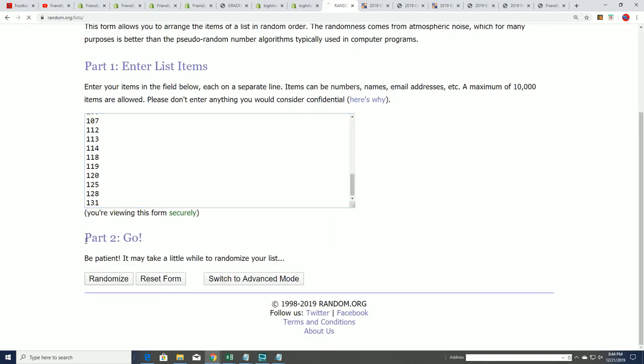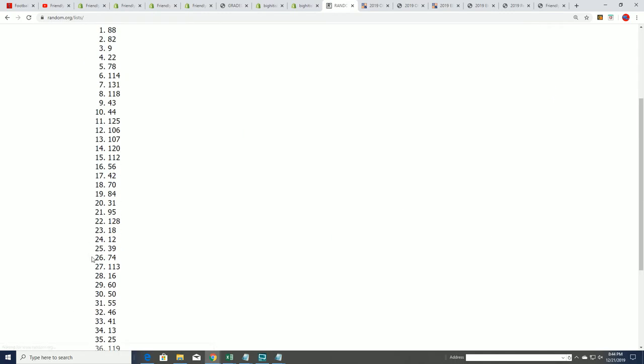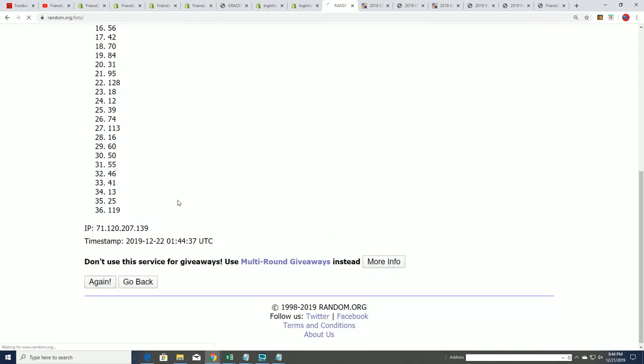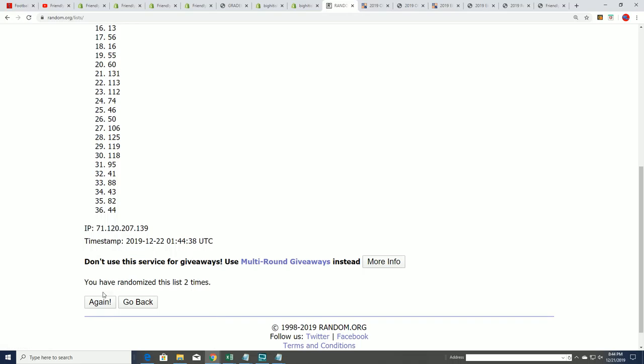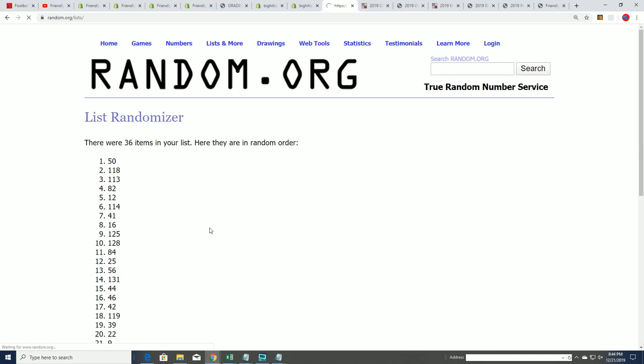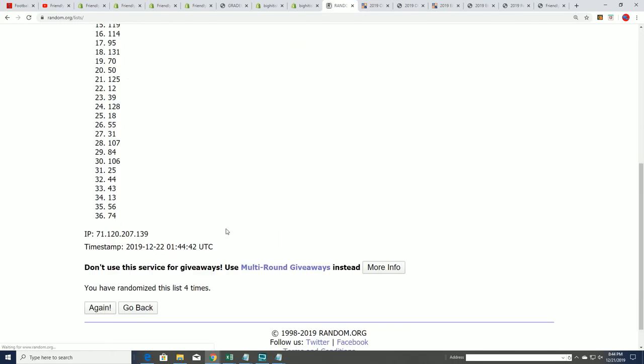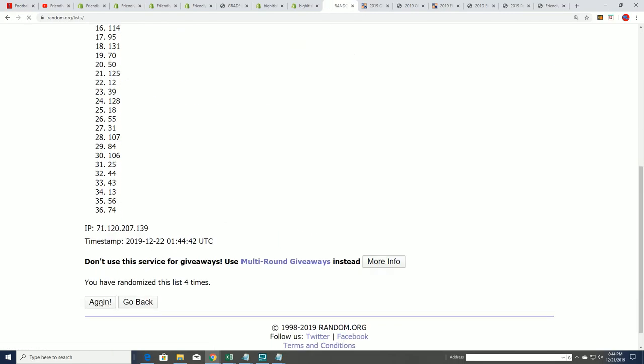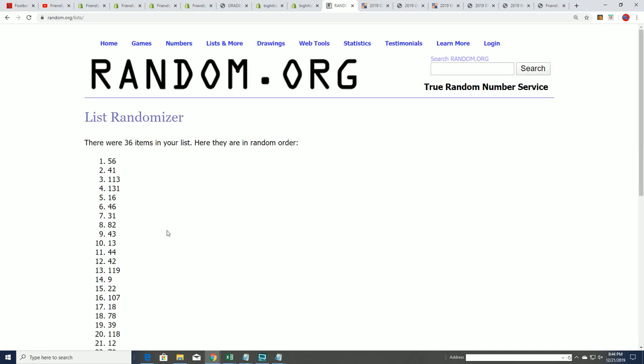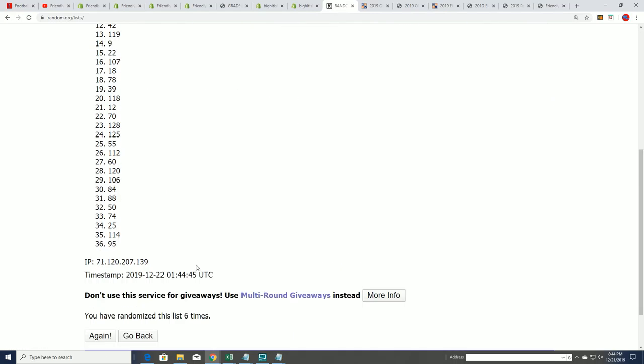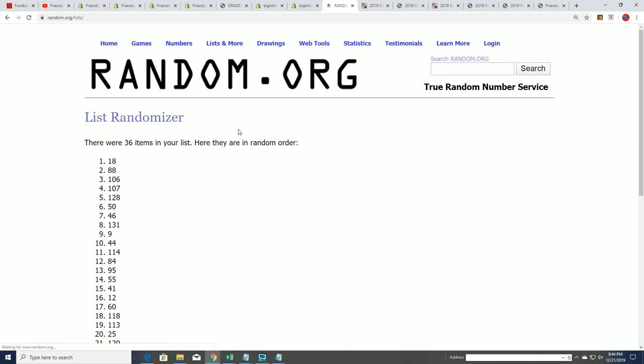Seven times through the randomizer. Lucky number seven, we're going to open up box 18.